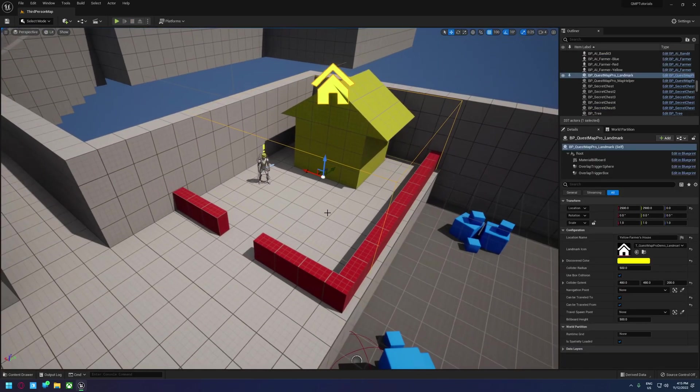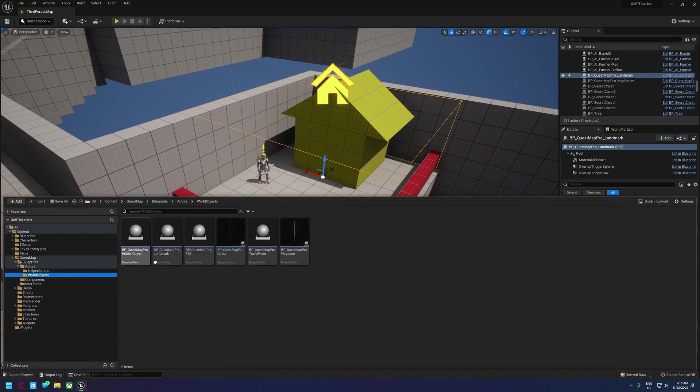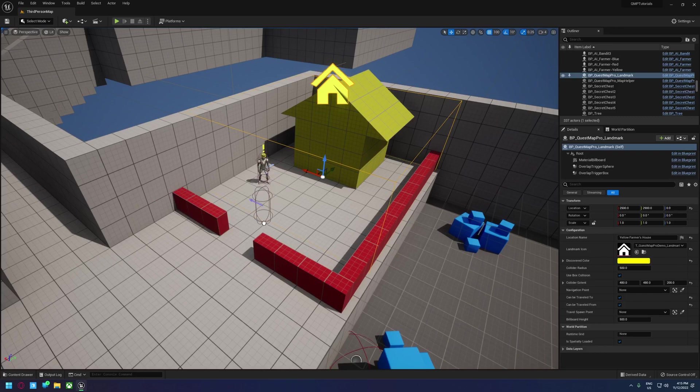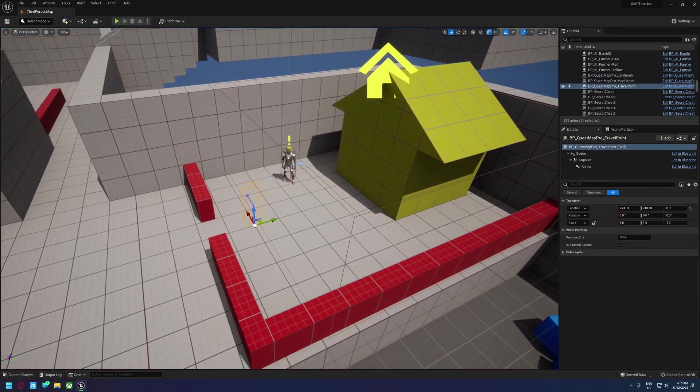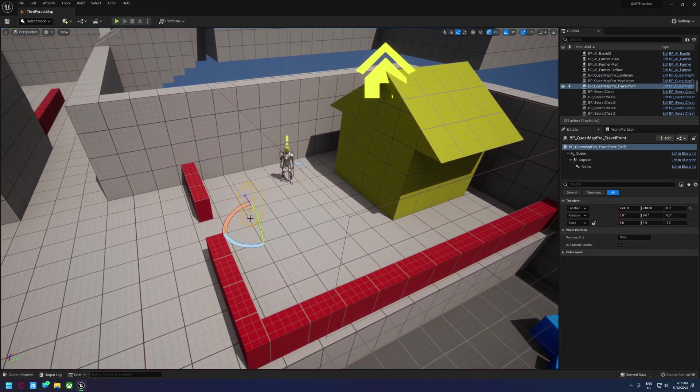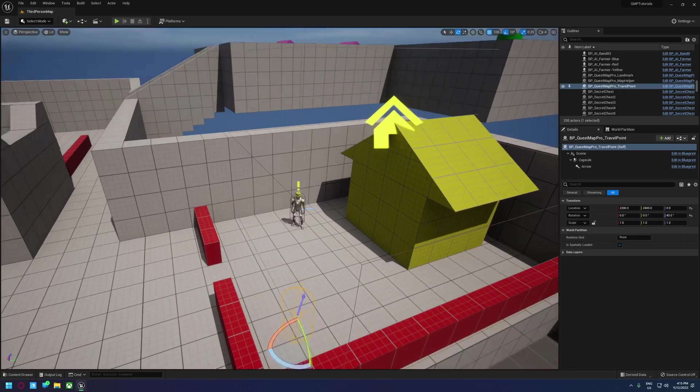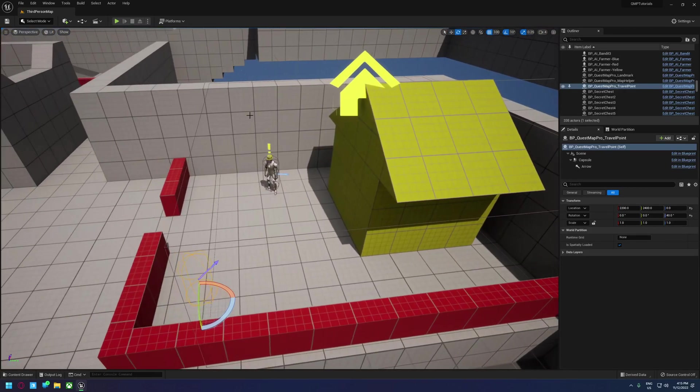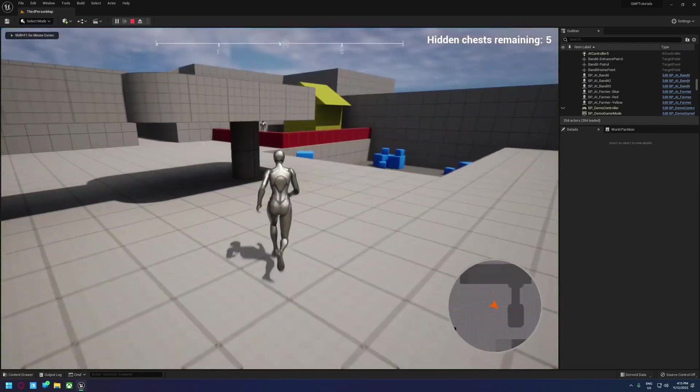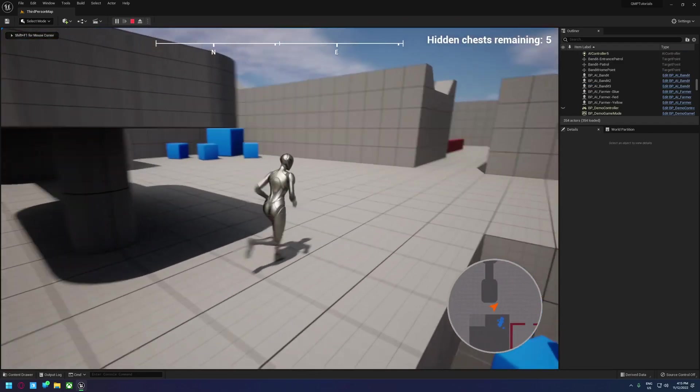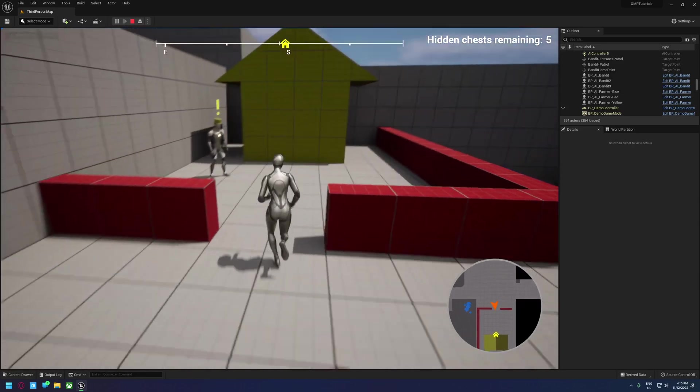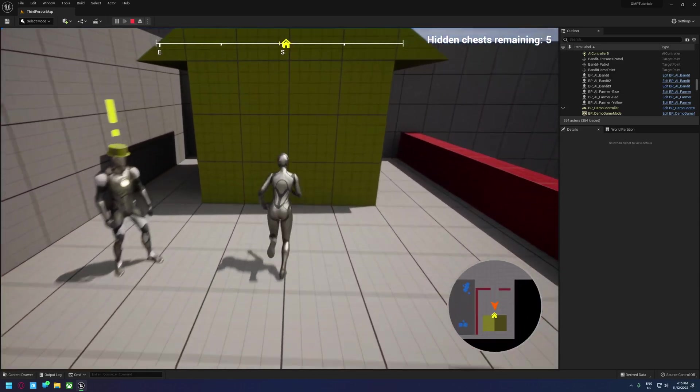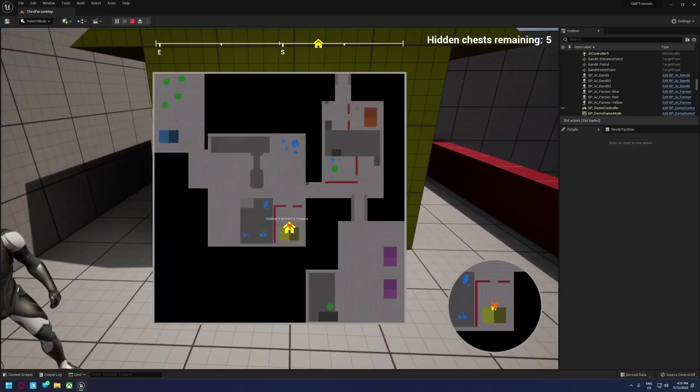So one of the things we can do is we can go back into our world actors folder, world objects folder, and use a travel point. We can put that down wherever we want the player to spawn and we can actually use that to control what way they're facing as well. Now it is a little bit harder with the third person character because they're not a first person camera, but we've discovered that now.